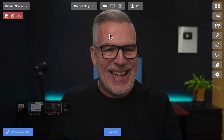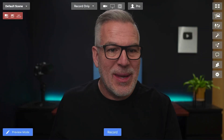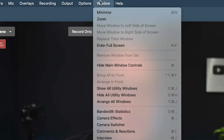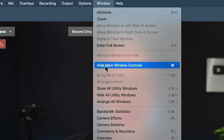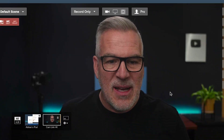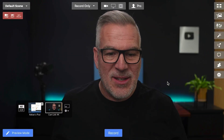In Ecamm, you can go up to the Window tab at the top and hide the main window controls, or use the Command and Tilde shortcut. If I click on here — Command Tilde — and it's gone. So I'm now looking at this screen without all the overlays and things.